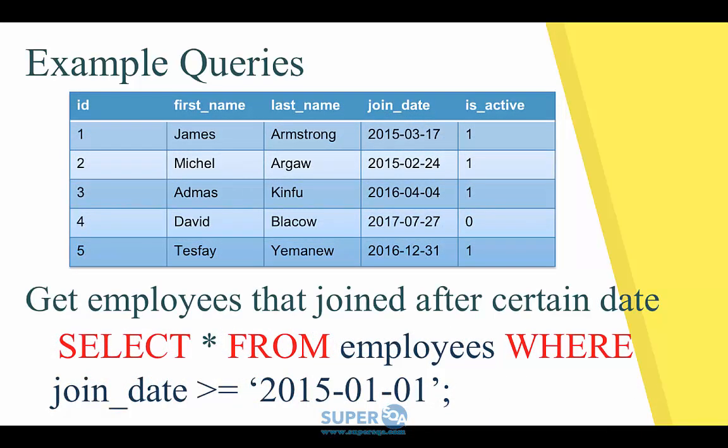A condition is when you use the WHERE clause. For example, we want to get employees whose join date is above a certain date. So you say SELECT * FROM employees WHERE join_date >= '2015-01-01'. In this case, out of the five people, it looks like everybody has a join date above January 1st 2015, so it will return everything. But you get the point — you specify some kind of condition and you'll get the result.